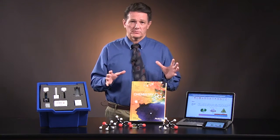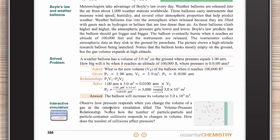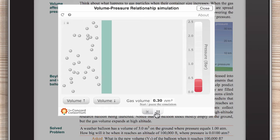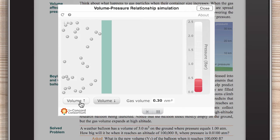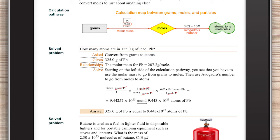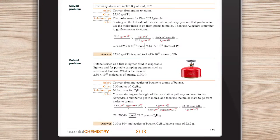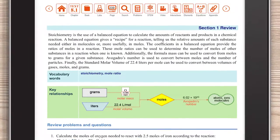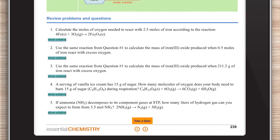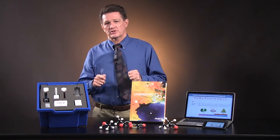Content comes alive with interactive simulations. Throughout the book, these interactives help students create mental models and make important connections between macroscopic phenomena and microscopic particles. Solve problems in each chapter help students work through examples. Section review pages contain a summary, key terms, important relationships, and review questions with solutions.